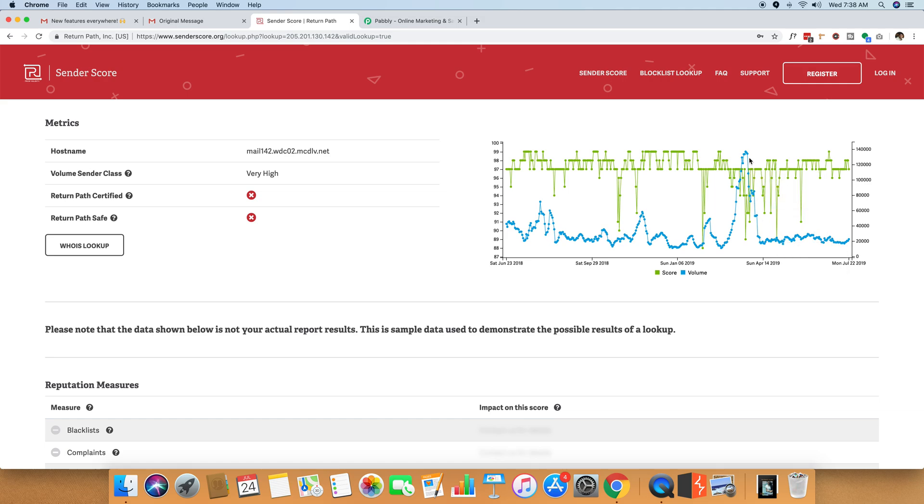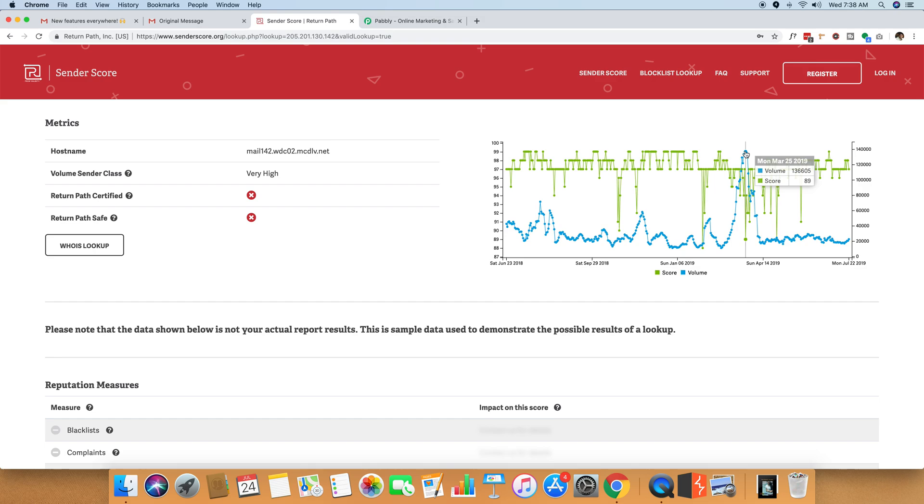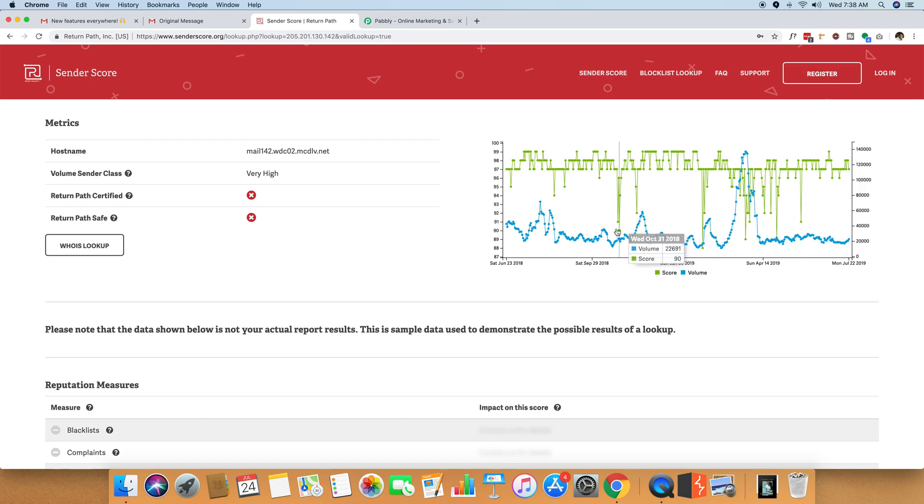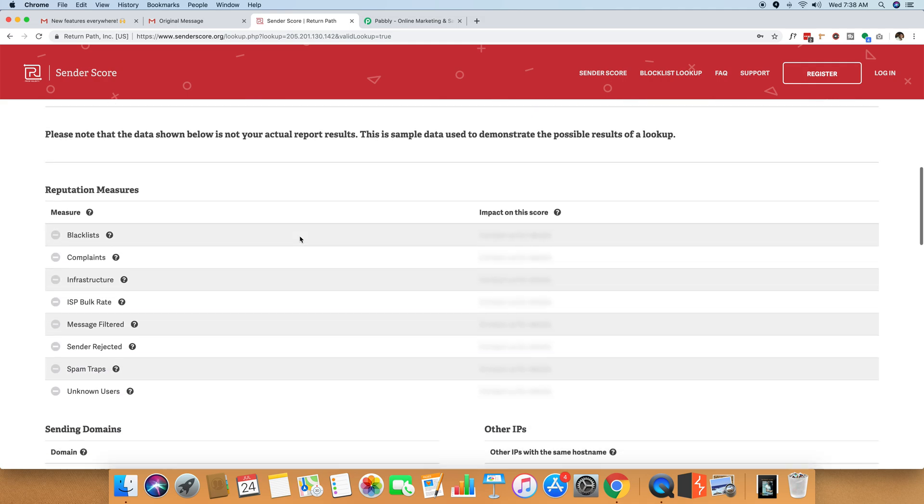So you can see the score going up and down on a daily basis. It went 89, it went 91, it went 90, it went 99. And you can see all the details.